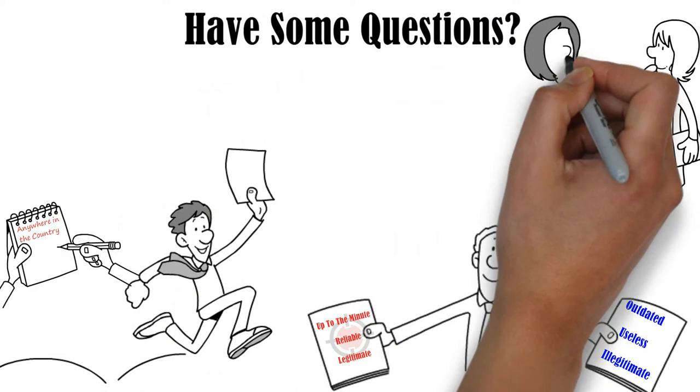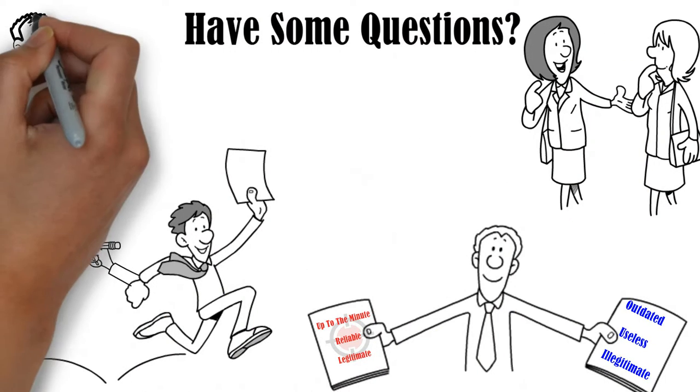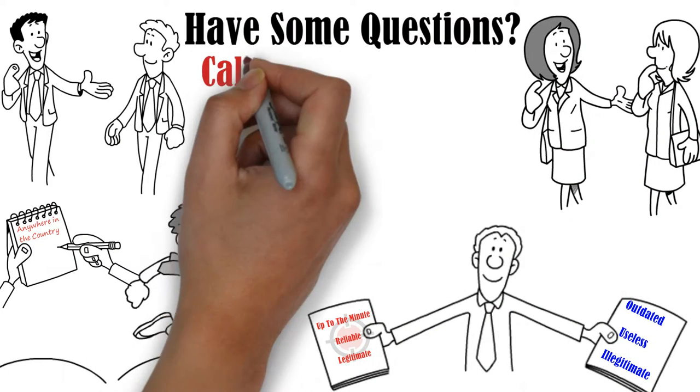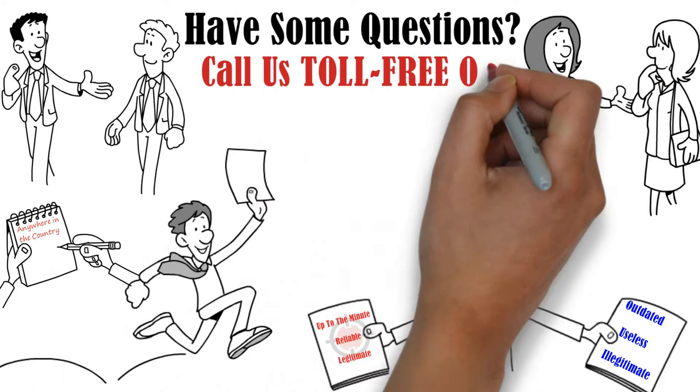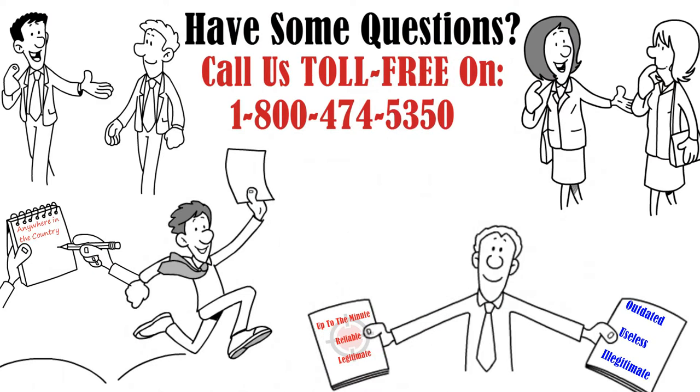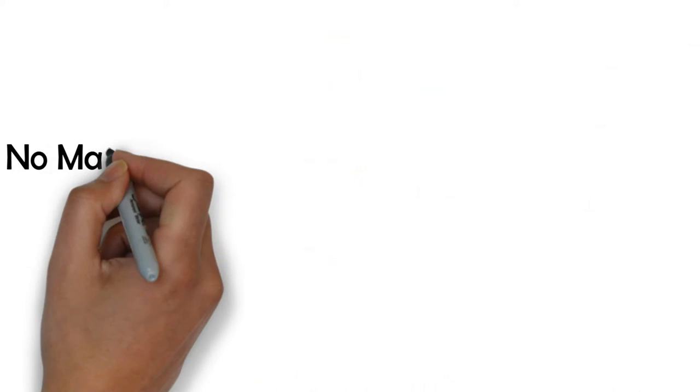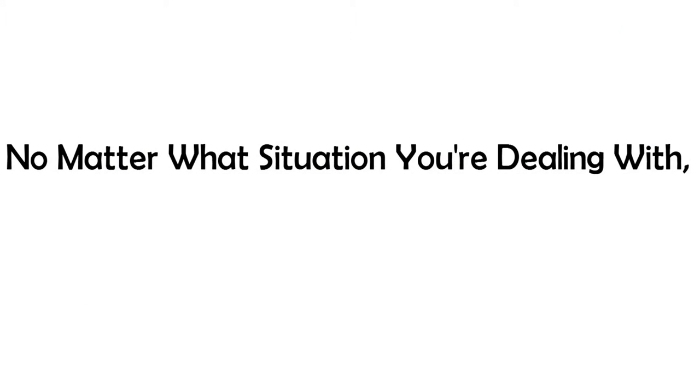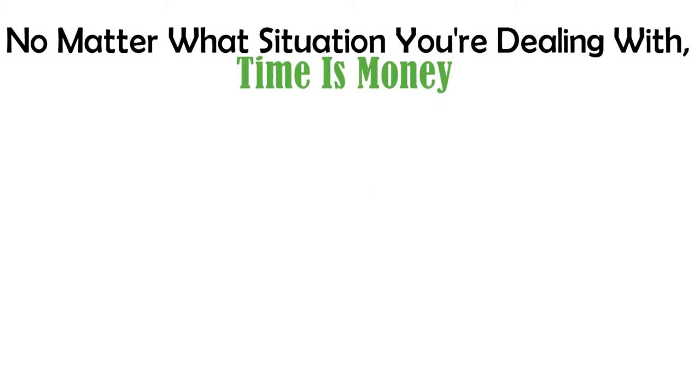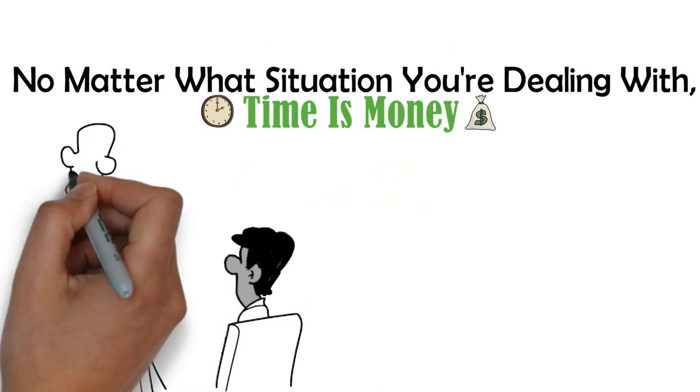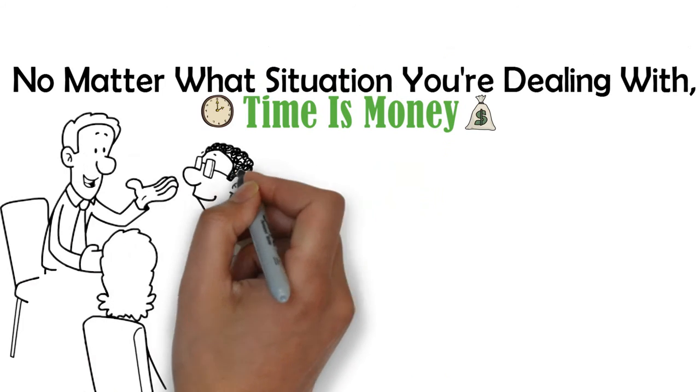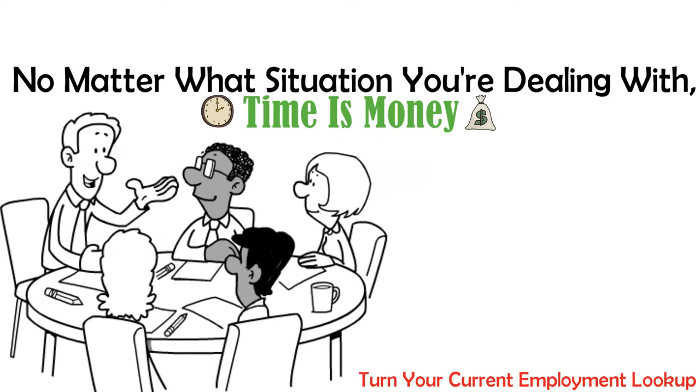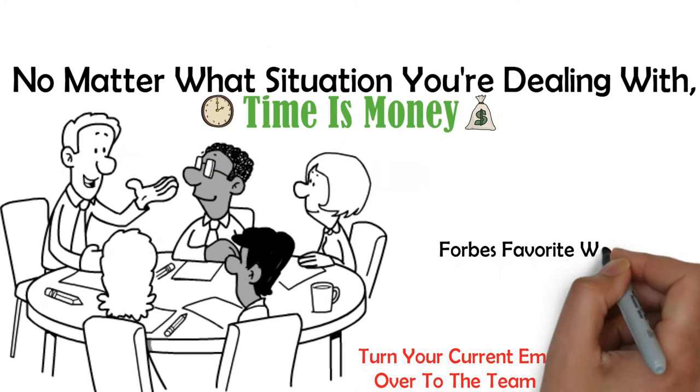Have some questions? We've got real people to answer them. Use our toll-free number to call us anytime. No matter what situation you're dealing with, time is money. You can make the most out of both by turning your current employment lookup over to the team at DocuSearch.